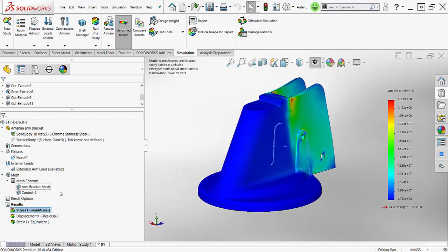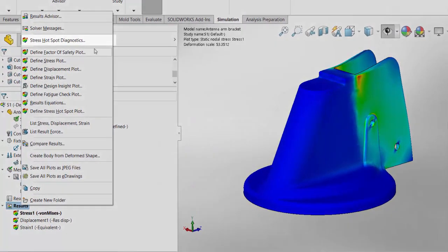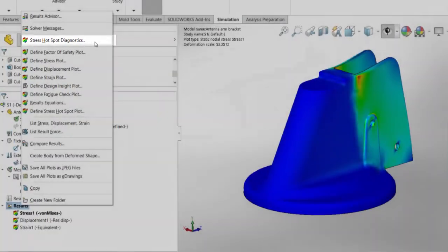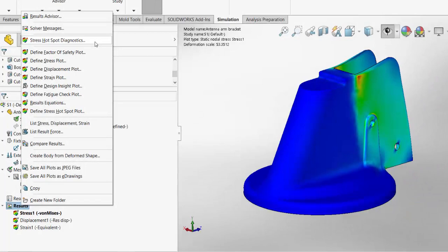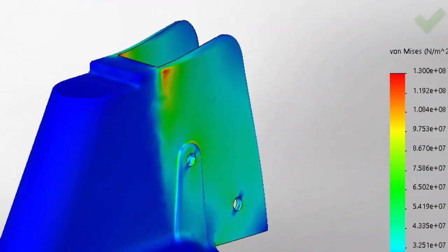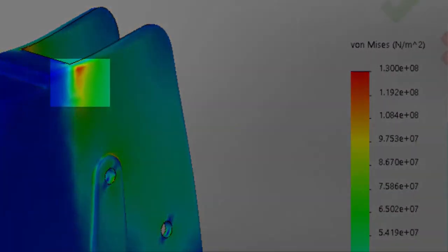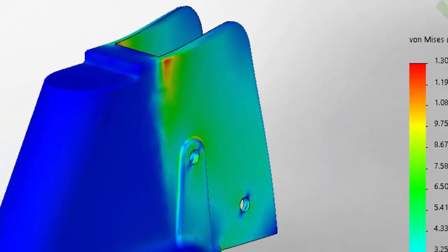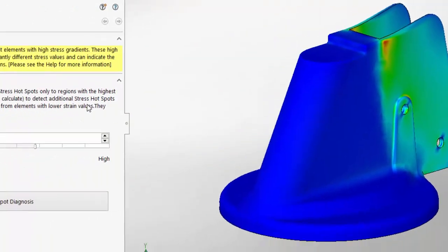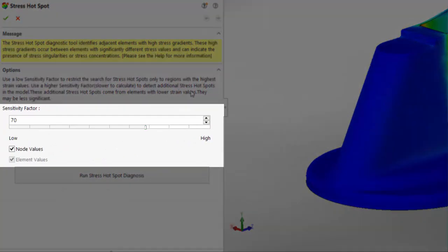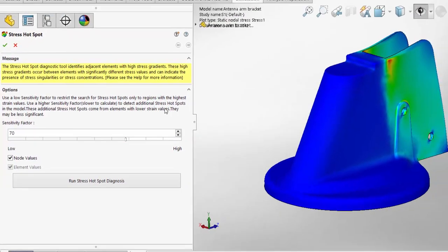First off, you have to run a static study in order to access the Stress Hotspot Diagnostics Tool. This tool will search your results and find elements which have a high stress gradient compared to their adjacent elements. There's a slider to adjust the sensitivity and some check boxes to choose between element and node values.